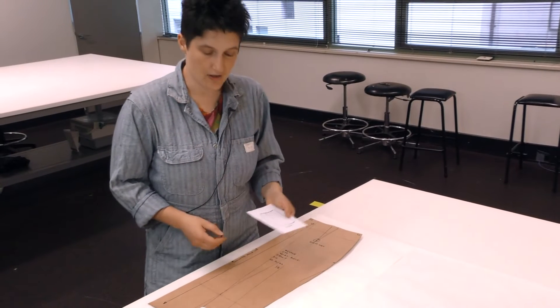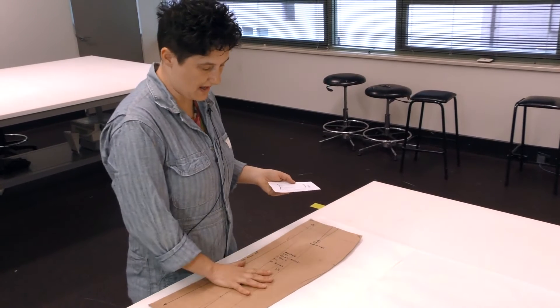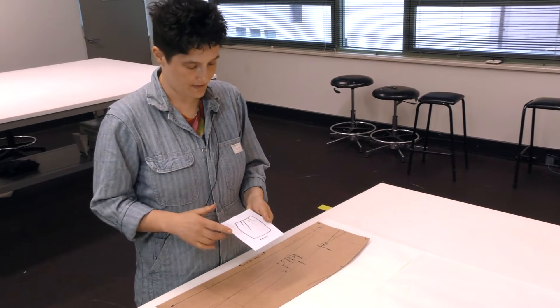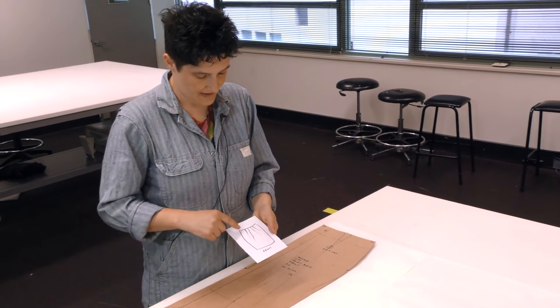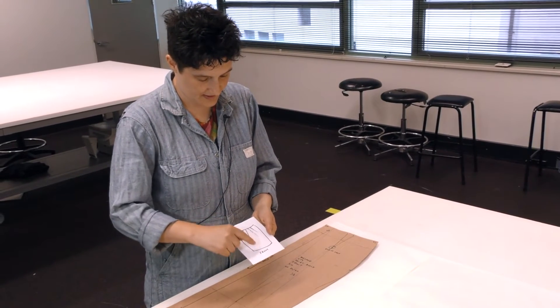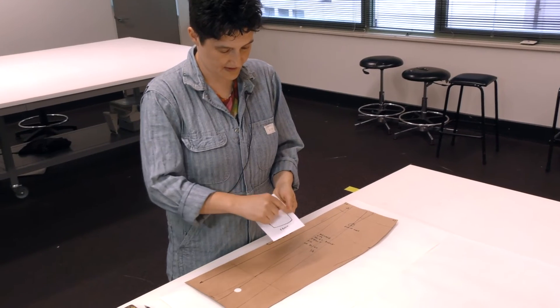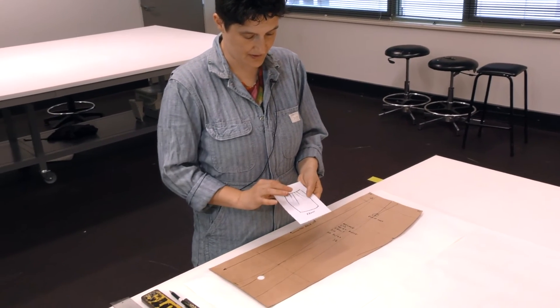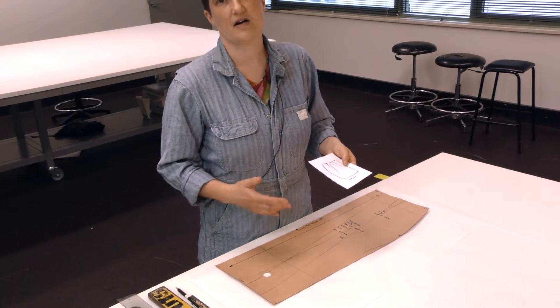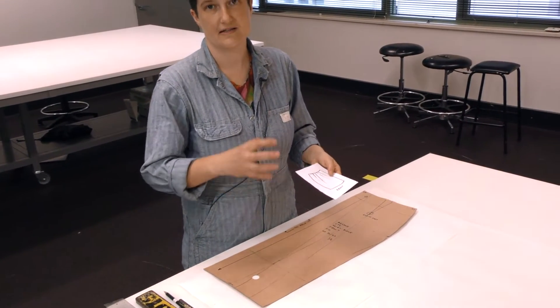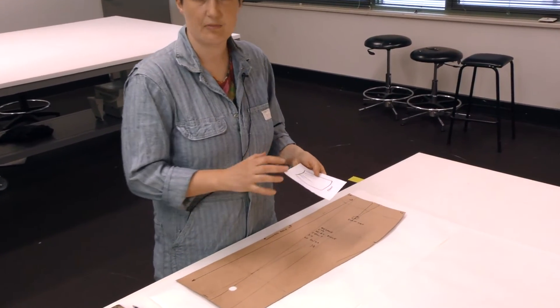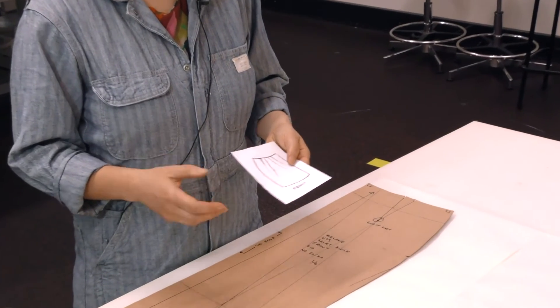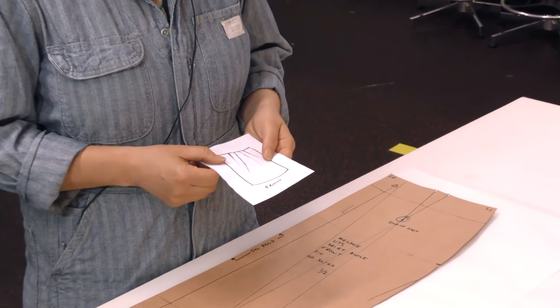In this video we're going to use our skirt block to create a skirt variation that has two pairs of tucks coming up to the waistband. We're going to use tucks to create the design element, but they'll also be adding fullness to the skirt.